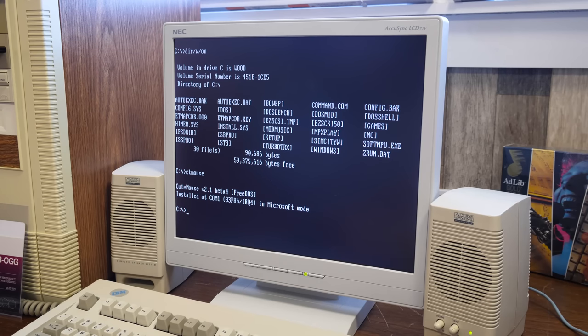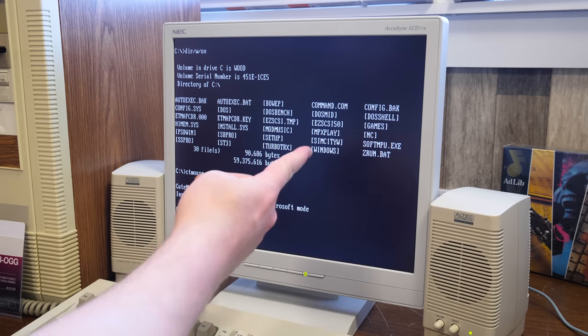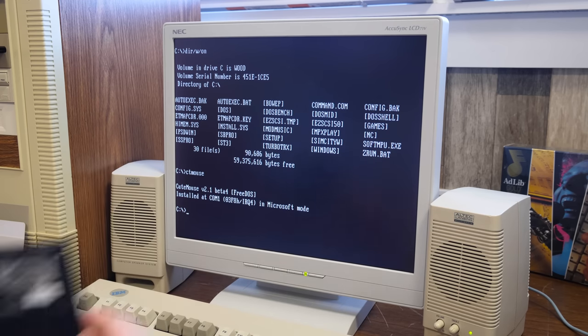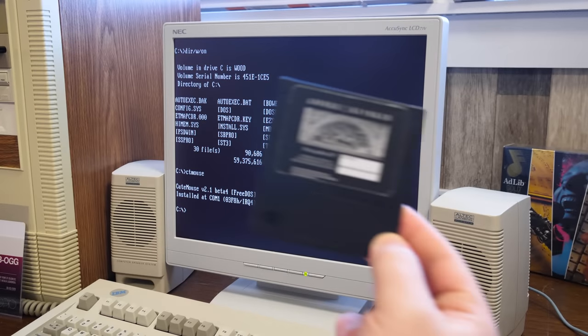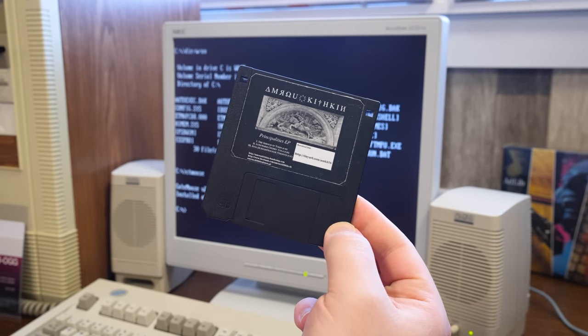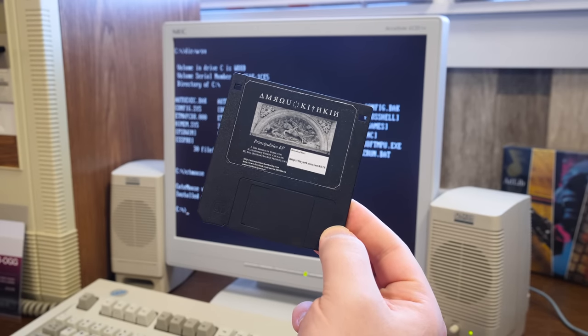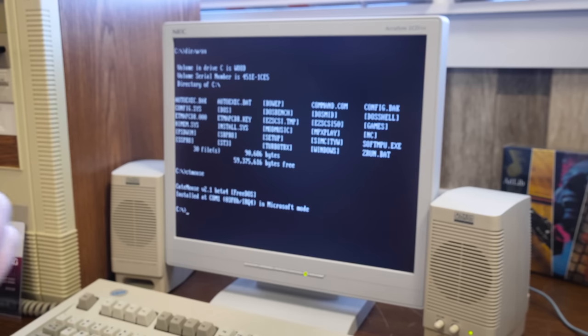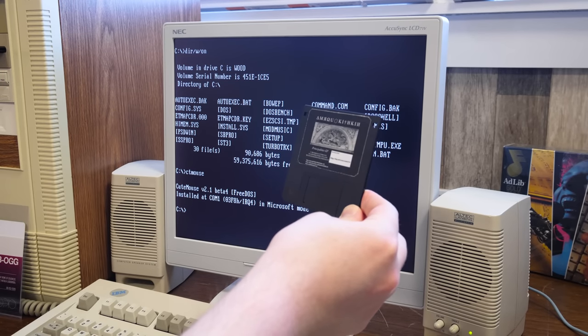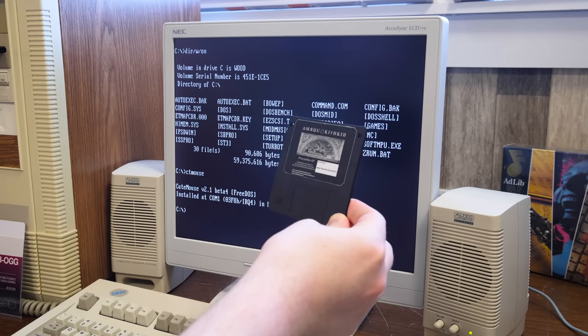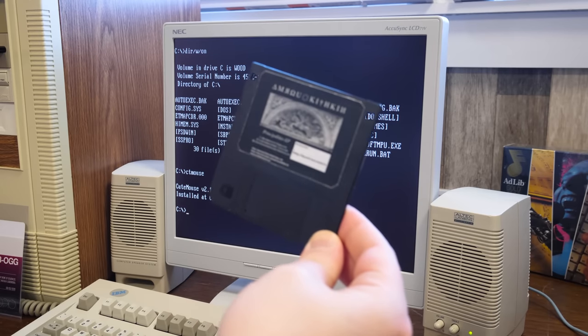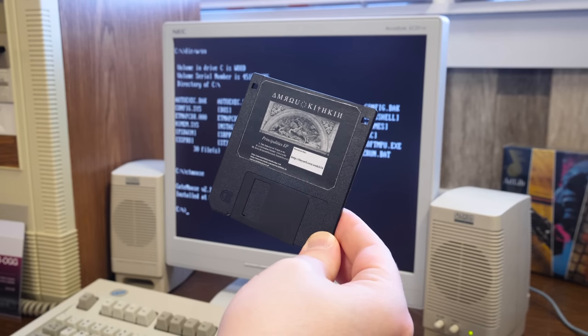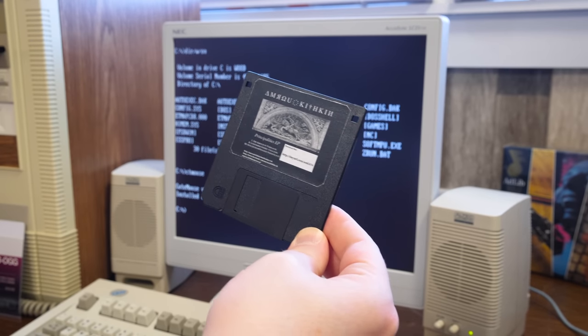All right, got the LGR woodgrain PC ready to go here with some software to play the things. Turns out there is an AUG player for DOS. And we're also going to be using Screen Tracker because I remembered that I got this sent into the LGR mailbox recently too. So this is Emru Kithkin's Principality's EP.